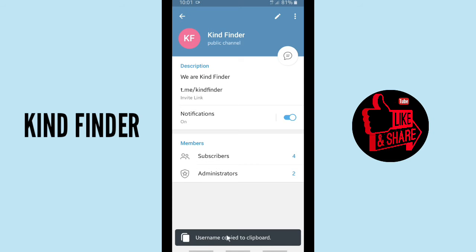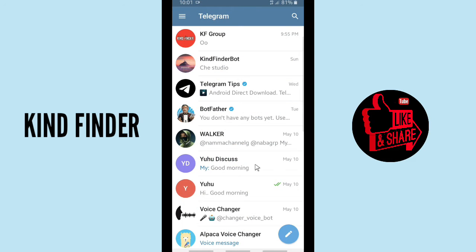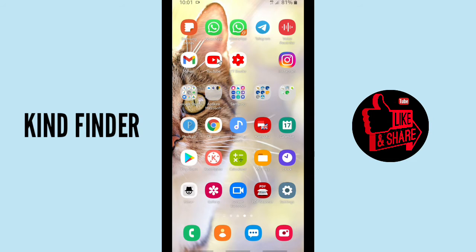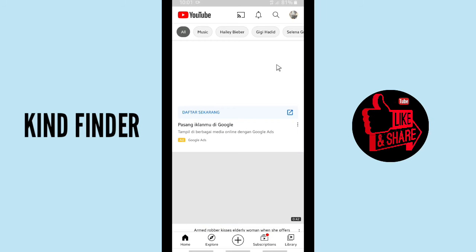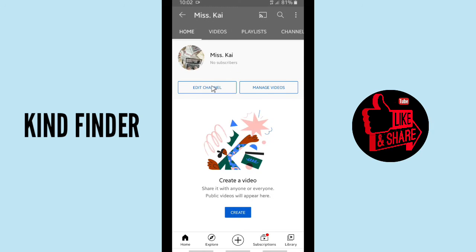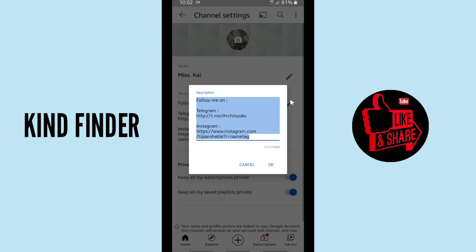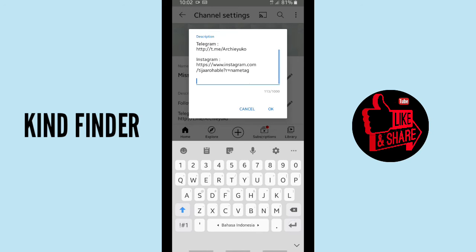So you have copied your channel username. You can put that on your social media, such as YouTube — you can put it in your YouTube channel description right here. Paste your channel username here and click OK.